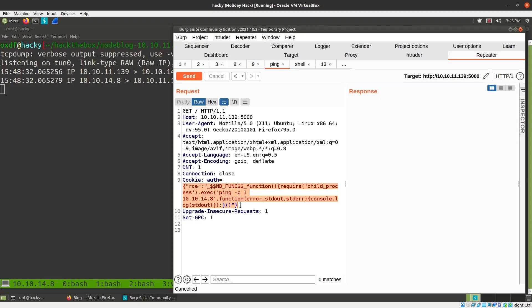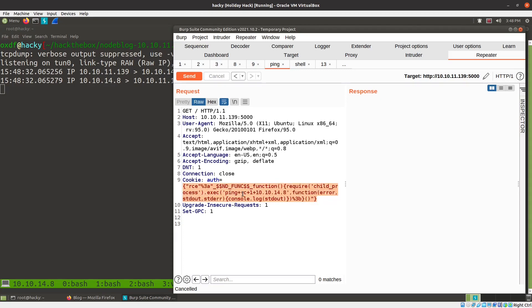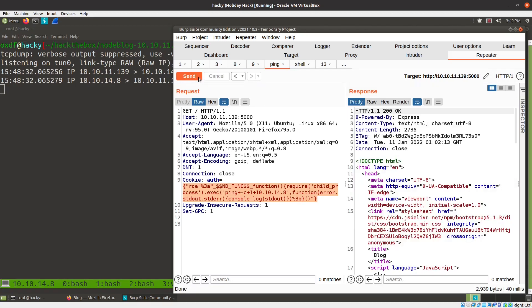So my first thought was, I'll just URL encode this. And so you can select the whole thing, Ctrl-U, and it URL encodes most of it. But it doesn't work — you can see I'm not getting back pings.